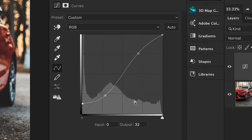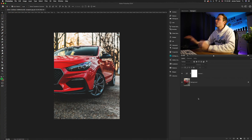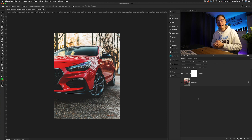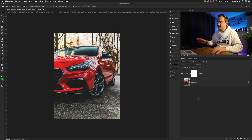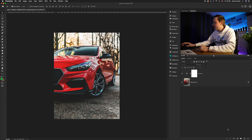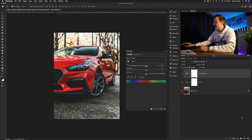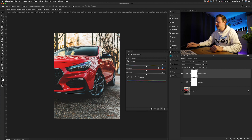Now we want to enhance the colors in the car's paintwork but desaturate all other colors. First, go to the adjustment layers icon and select Hue and Saturation. We're going to ever so slightly reduce the saturation by around 20. As you can see, it's affected the car color as well.